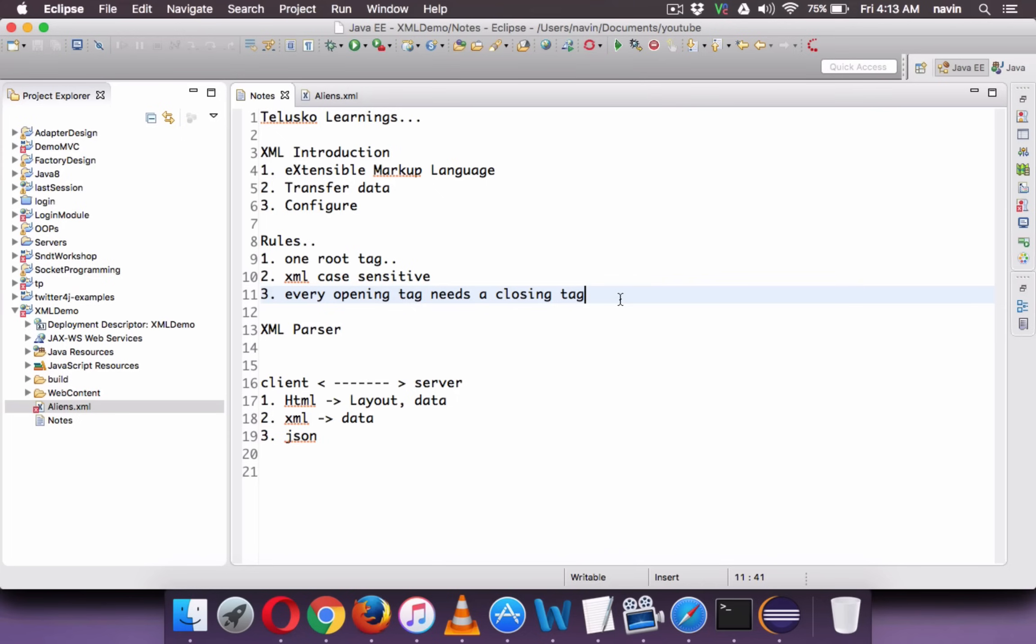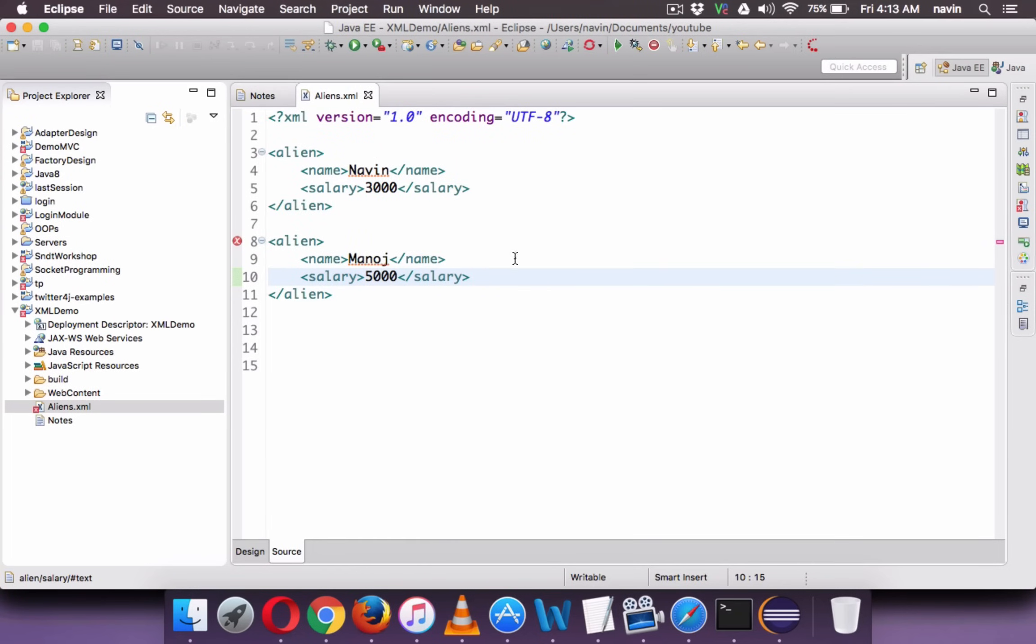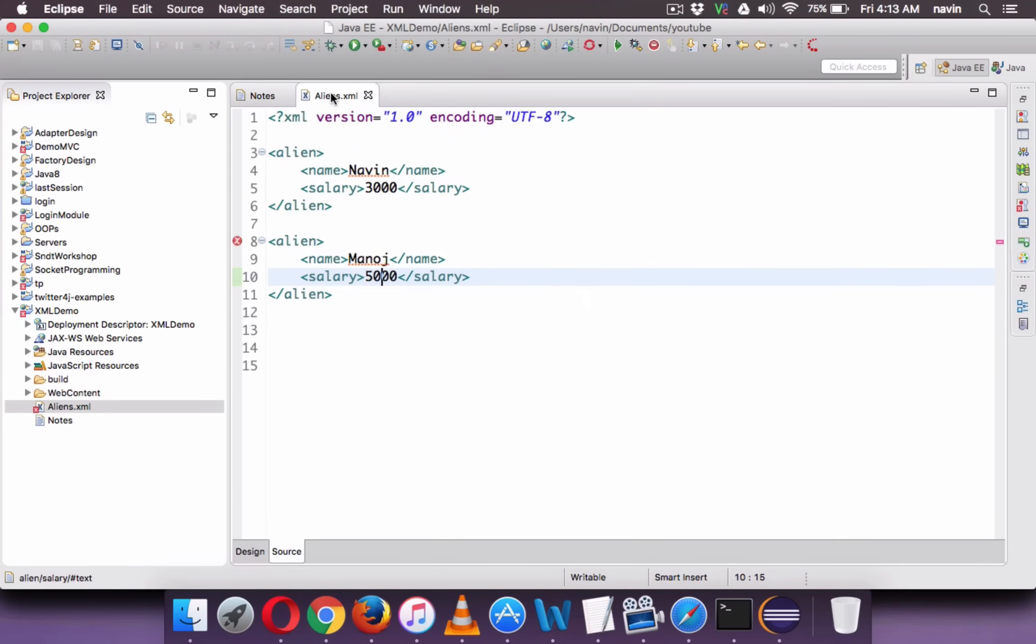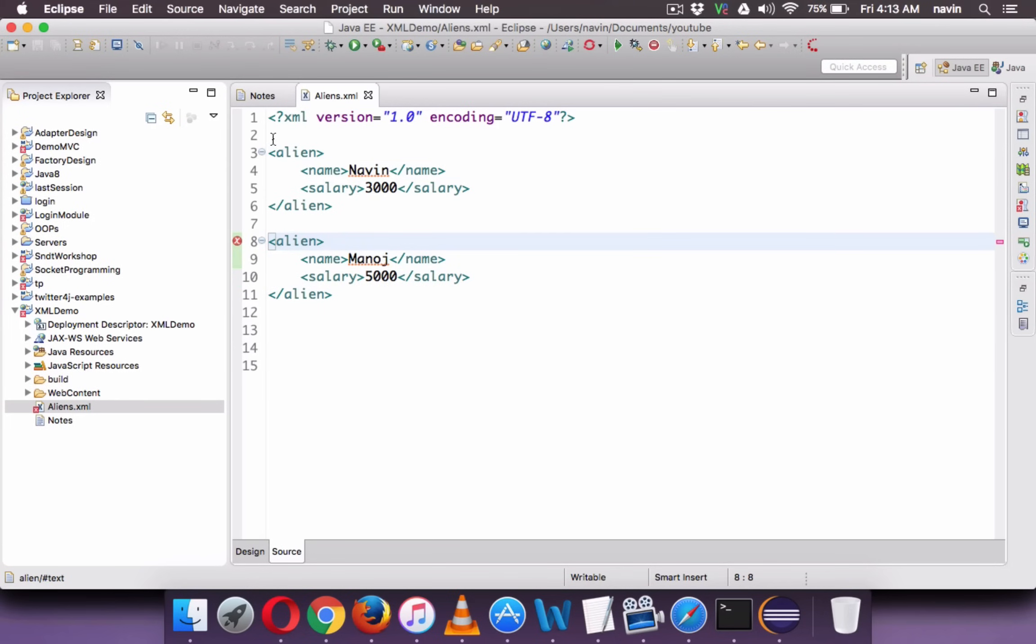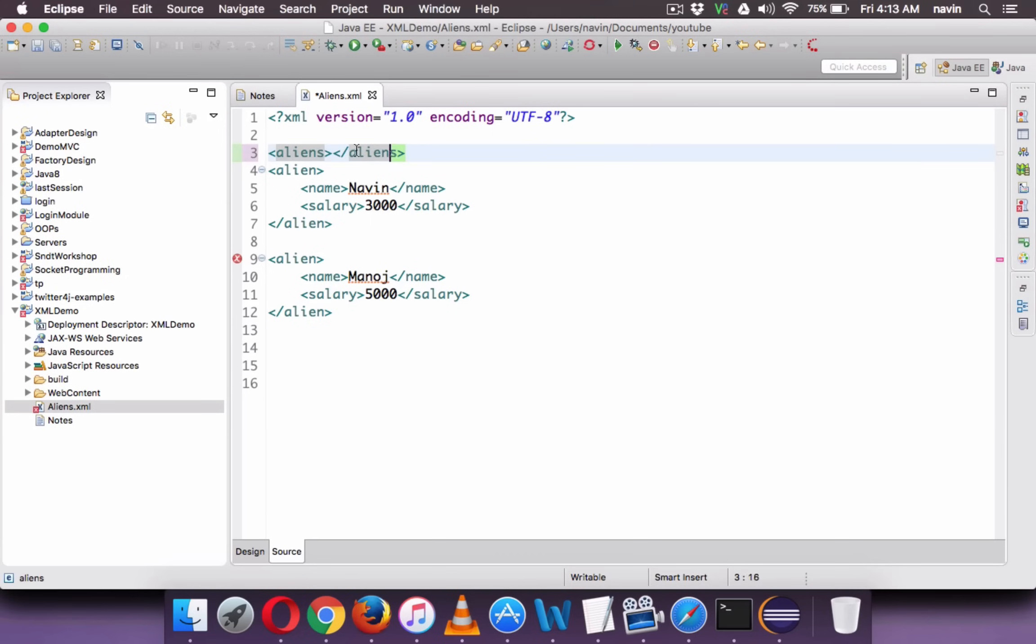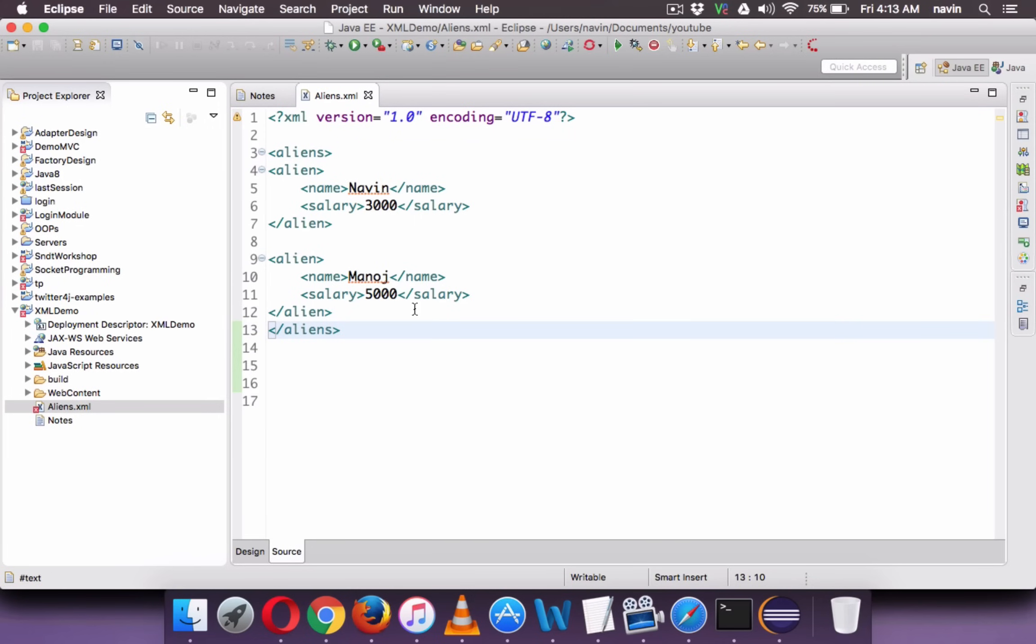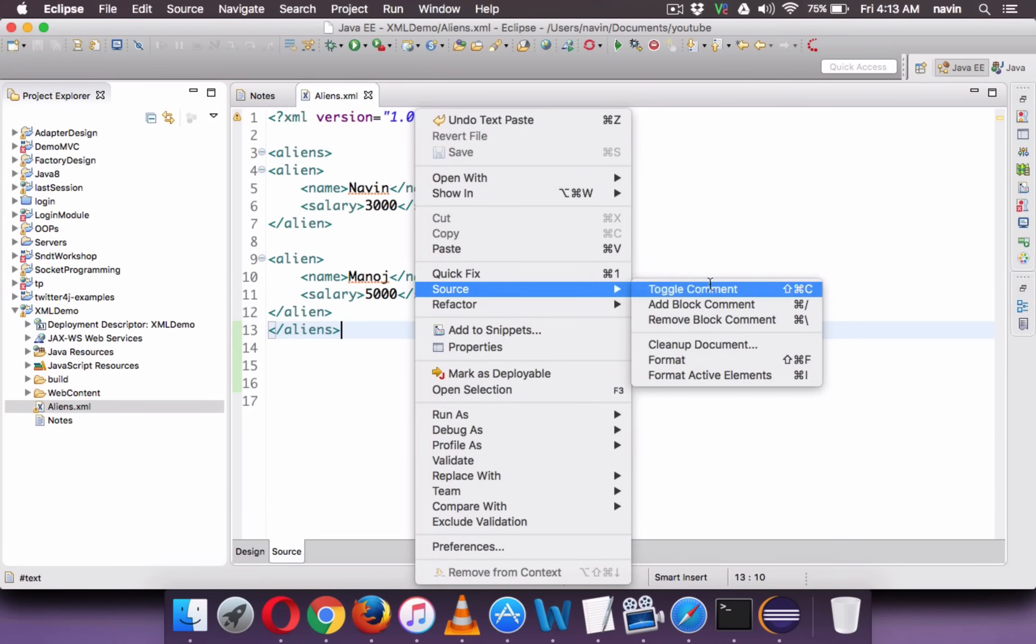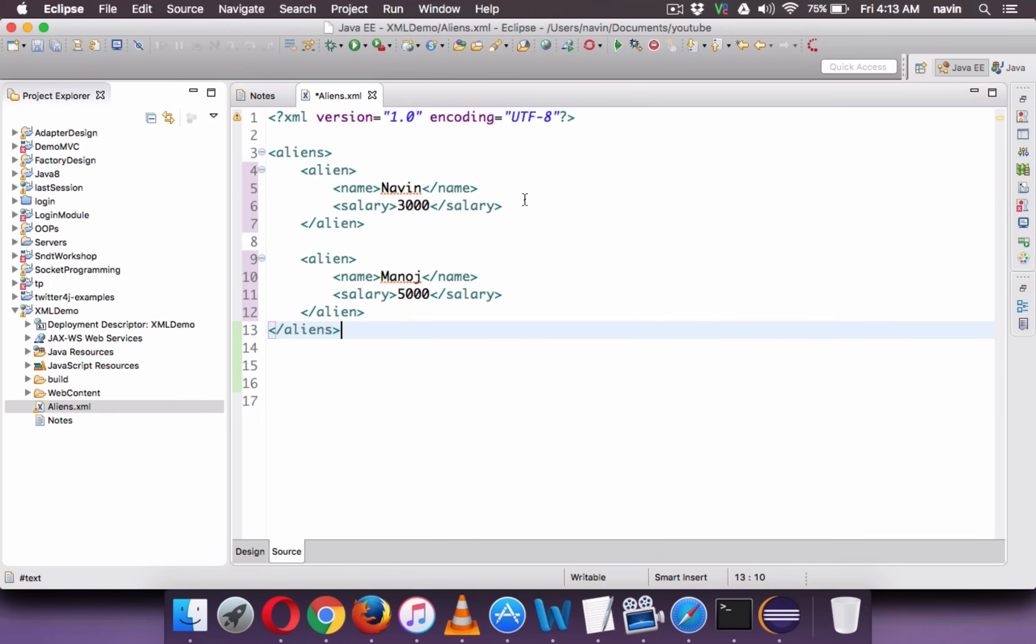So if I go here, what are the rules we are missing? First is one root tag. So we don't have one root tag here. We have alien, alien. We have two tags here but not a root tag. So we'll say all this alien belongs to one aliens. So this aliens becomes your root tag now. We can also format this. So we say source, format. So you can see it looks in a proper format now. So that's the format of XML.